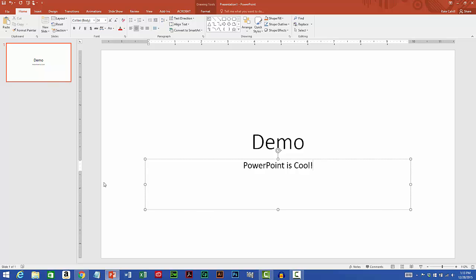The next step, now that I've added some content, is to save the file. I can do this by going to the top of my screen and over at the left, clicking the save button.